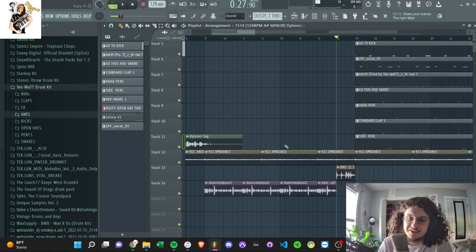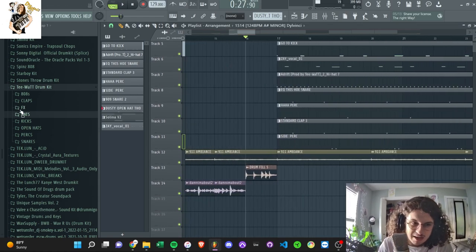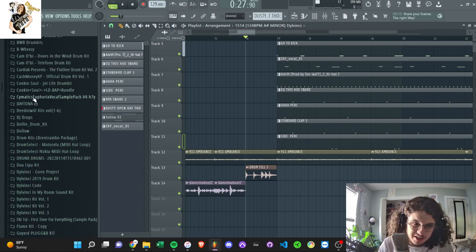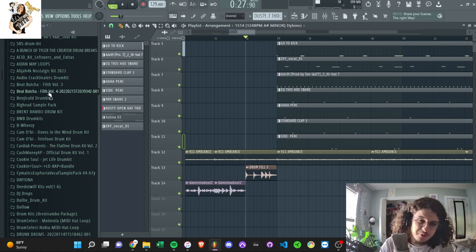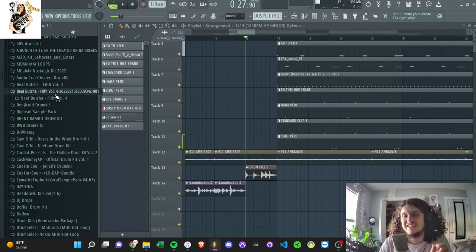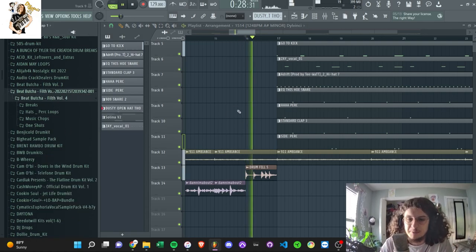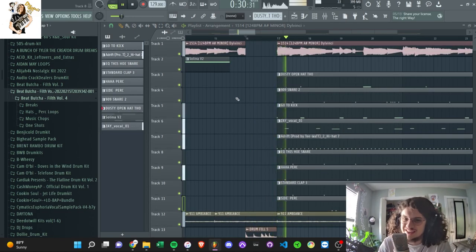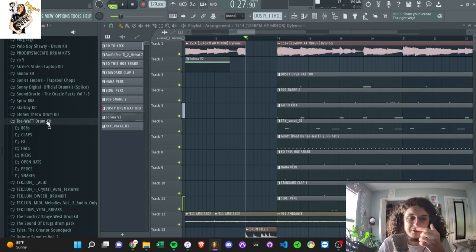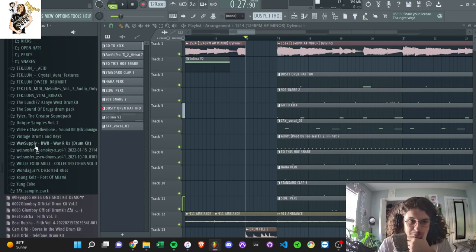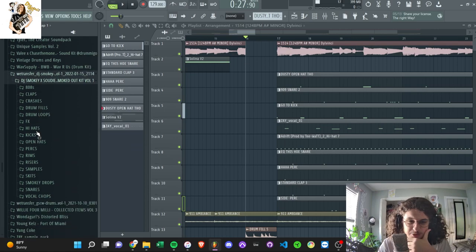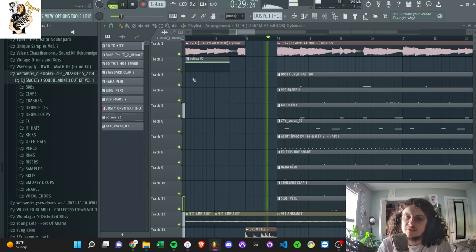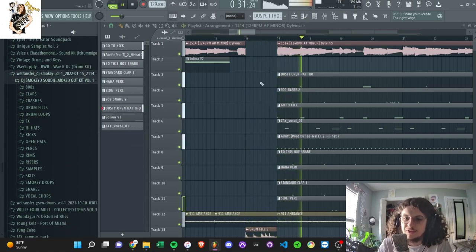And I had this drum fill right here, and I believe I got this from the Beat Butcher number 4, or Beat Butcher Filth Volume 4 Drum Kit. This kit is actually insane, definitely recommend it, you gotta check it out. But yeah, this is a nice little drum fill. Actually wait no, it's the wrong kit. That is a great kit though, but it's from this DJ Smokey kit. Yeah I got it from this DJ Smokey kit.